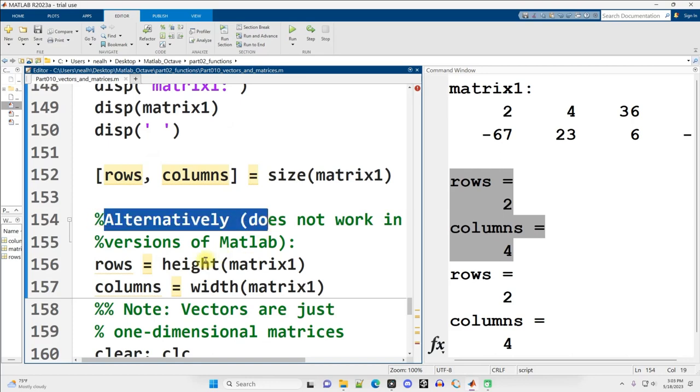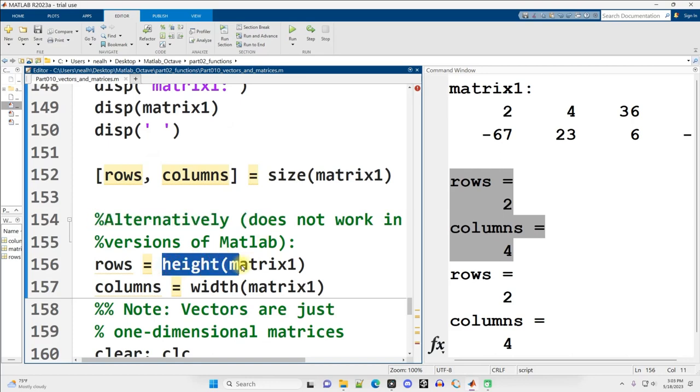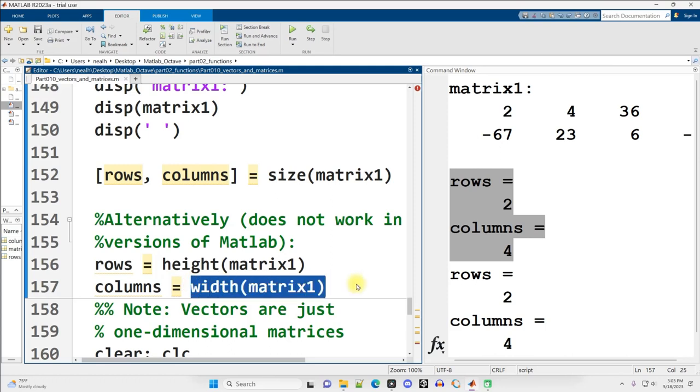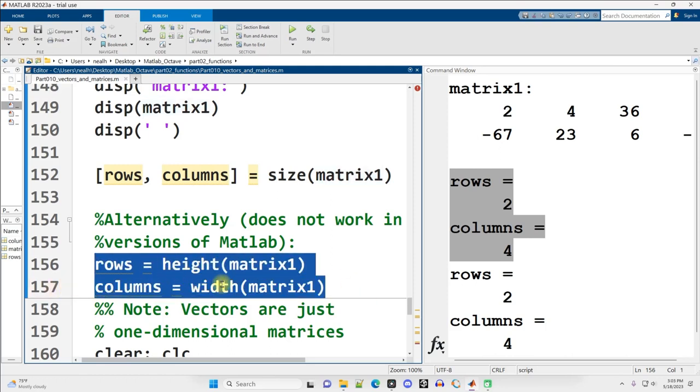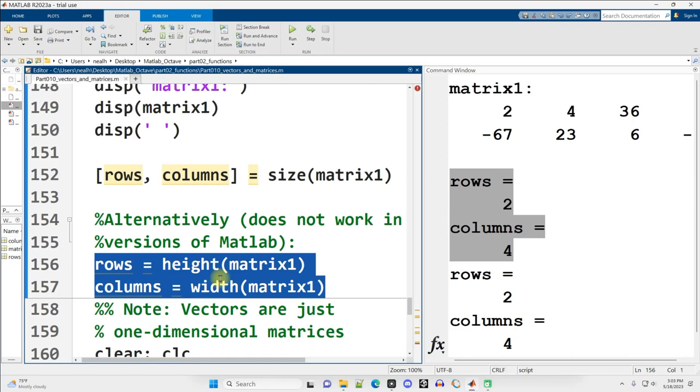Now, alternatively, you could use the built-in height function to get the number of rows, and separately the width function to get the number of columns. Be warned that this does not work in earlier versions of MATLAB. Now, when I say earlier, I don't exactly know when height and width were introduced, but I think you have to have like 2021 or earlier. So if you've got MATLAB from the past couple of years, you're in great shape. The other thing that I need to note at this point is all the code that I've showed you up to this point, unless otherwise noted, works perfectly in Octave, not these two lines of code.